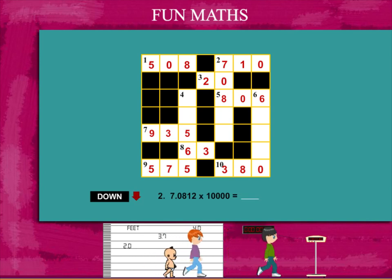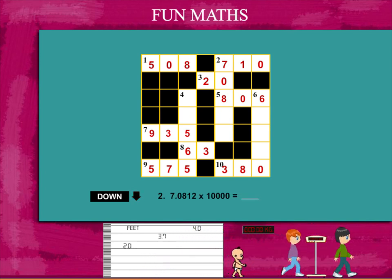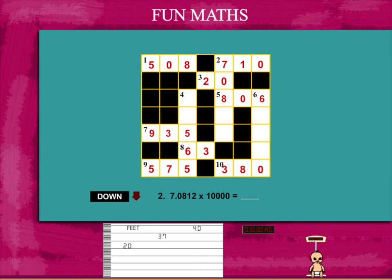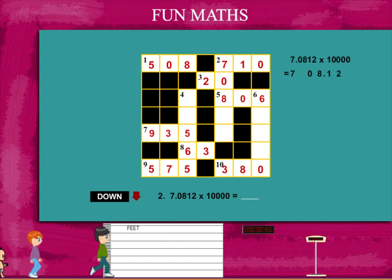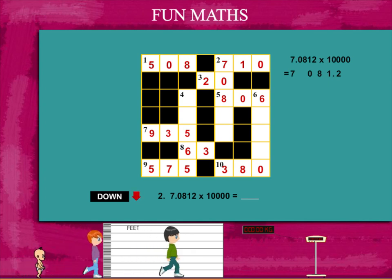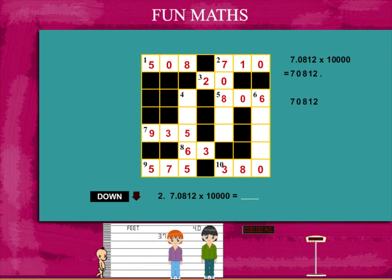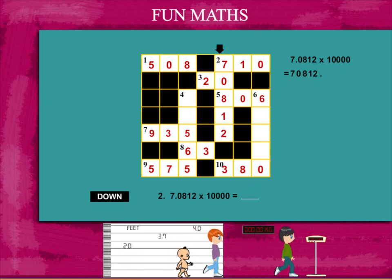Now the down clues. Number 2 is: how much is 7.0812 into 10,000? When you multiply, you shift the decimal 4 places to the right and it becomes 70,812. 708 is already there, so put 1 and 2 in the puzzle.